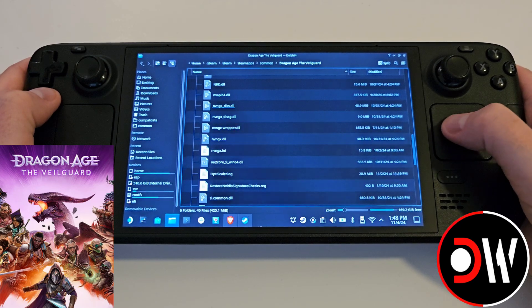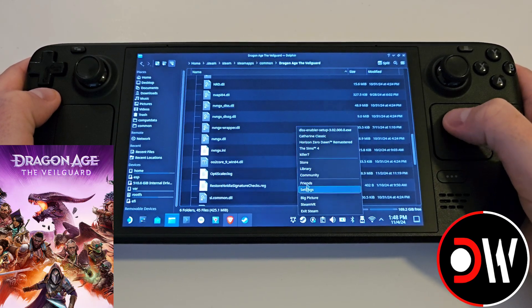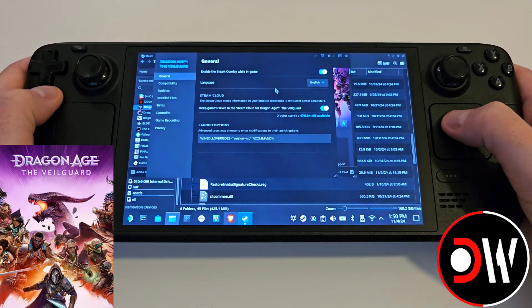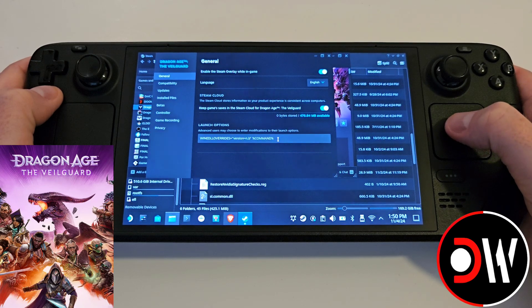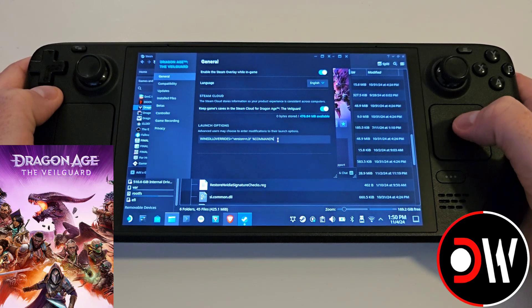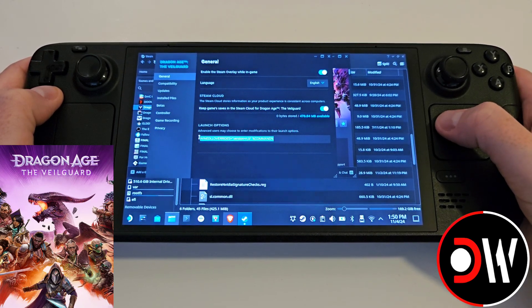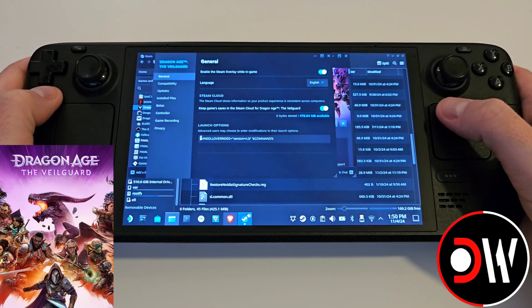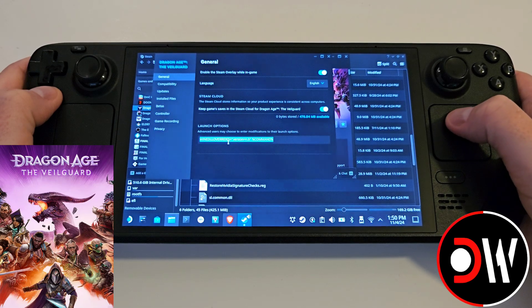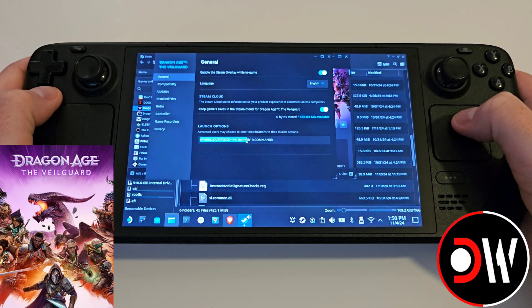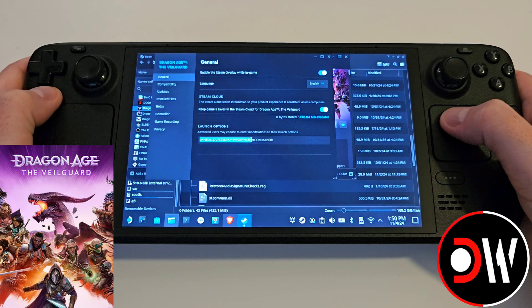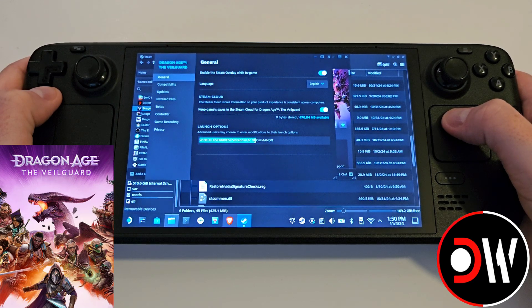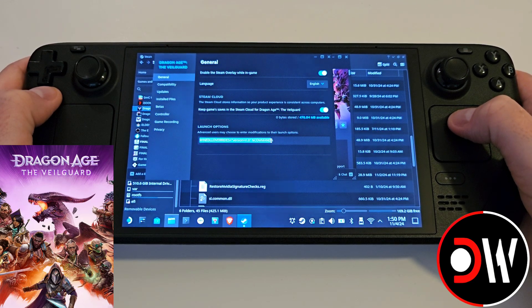Once that's done, go back to Steam and find Dragon Age The Veilguard. Click the cog symbol, go to Properties, and for launch options type the following command exactly as shown: WINEDLLOVERRIDES equals quotation mark version equals n comma b quotation mark space percentage sign command in capitals percentage sign.